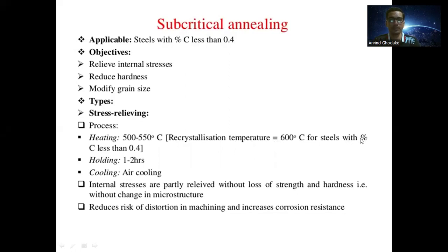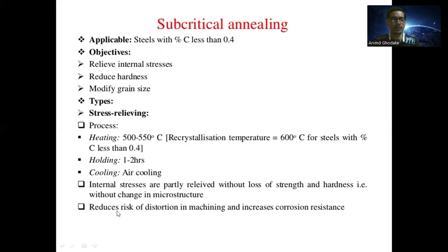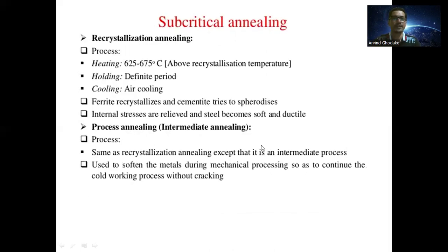For steel with carbon percentage less than 0.4, the process includes holding at temperature for one to two hours, then air cooling. In stress relieving subcritical annealing, internal stresses are partly relieved without loss of strength and hardness, meaning there is no change in microstructure. It reduces the risk of distortion during machining and increases corrosion resistance.